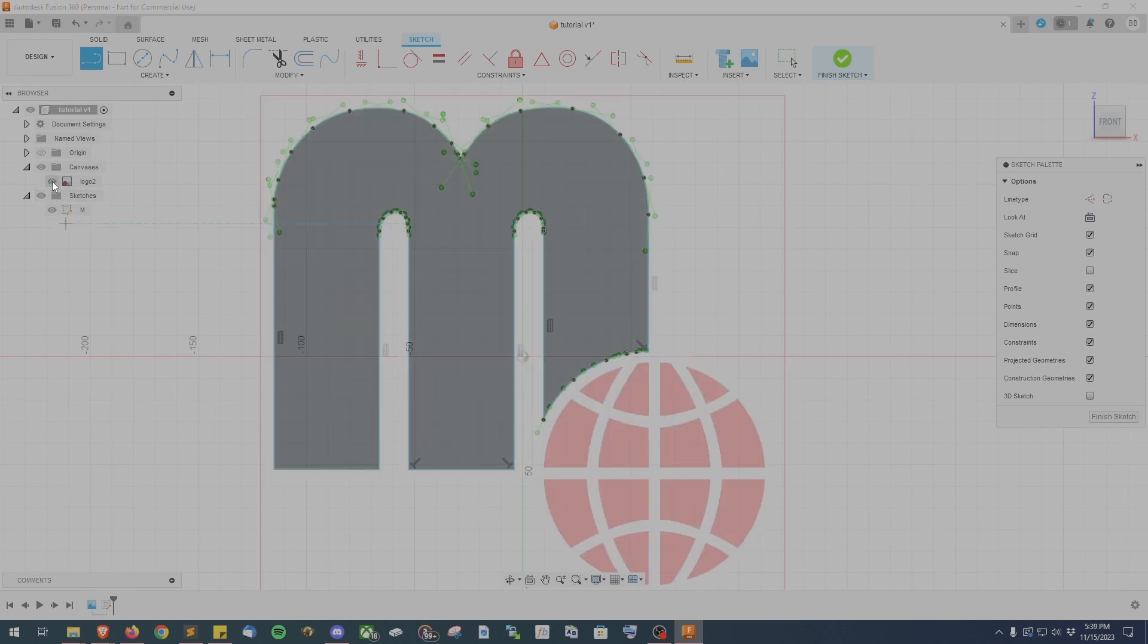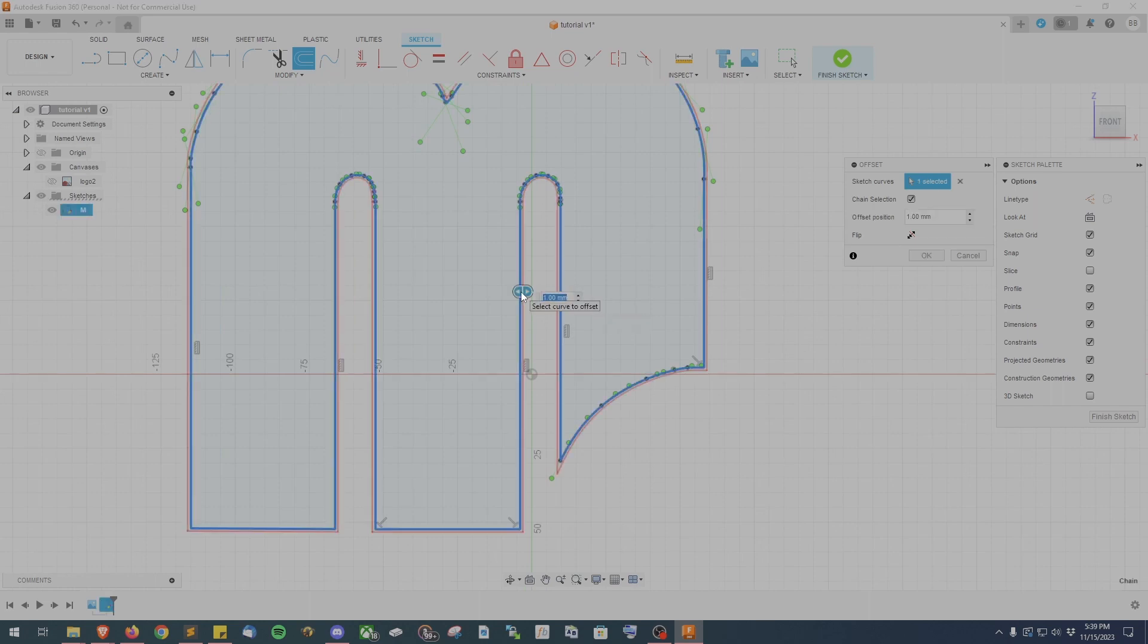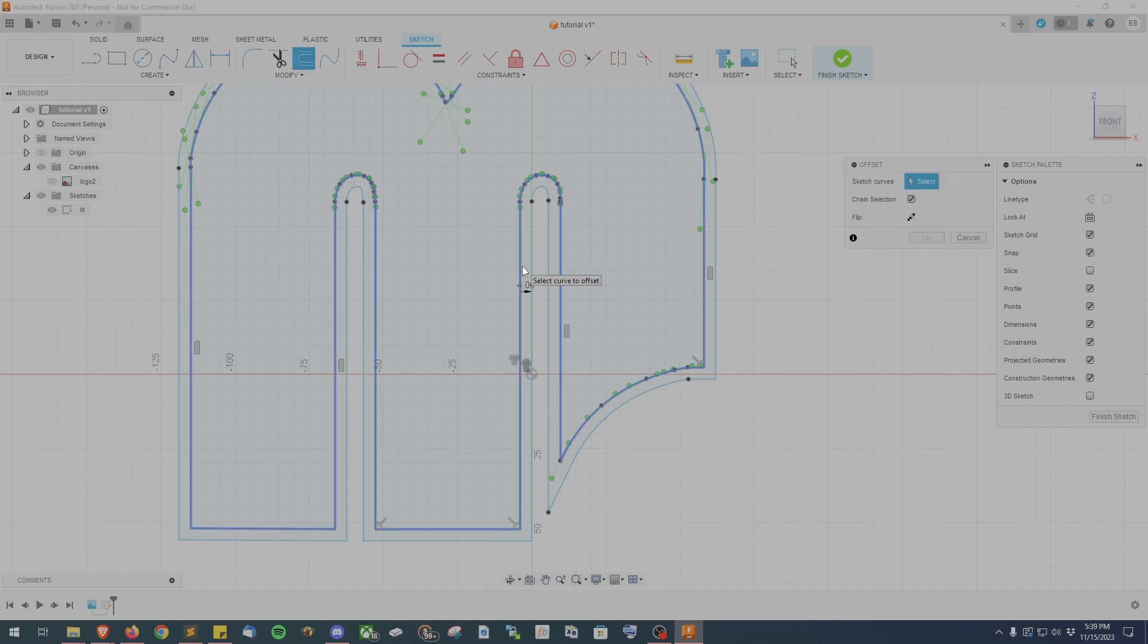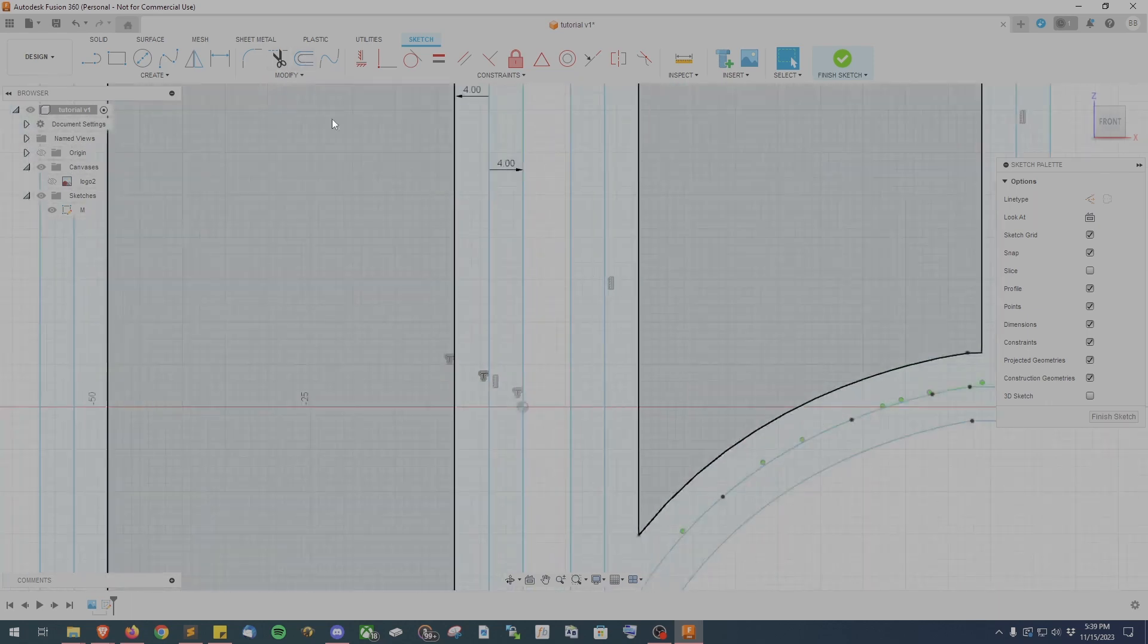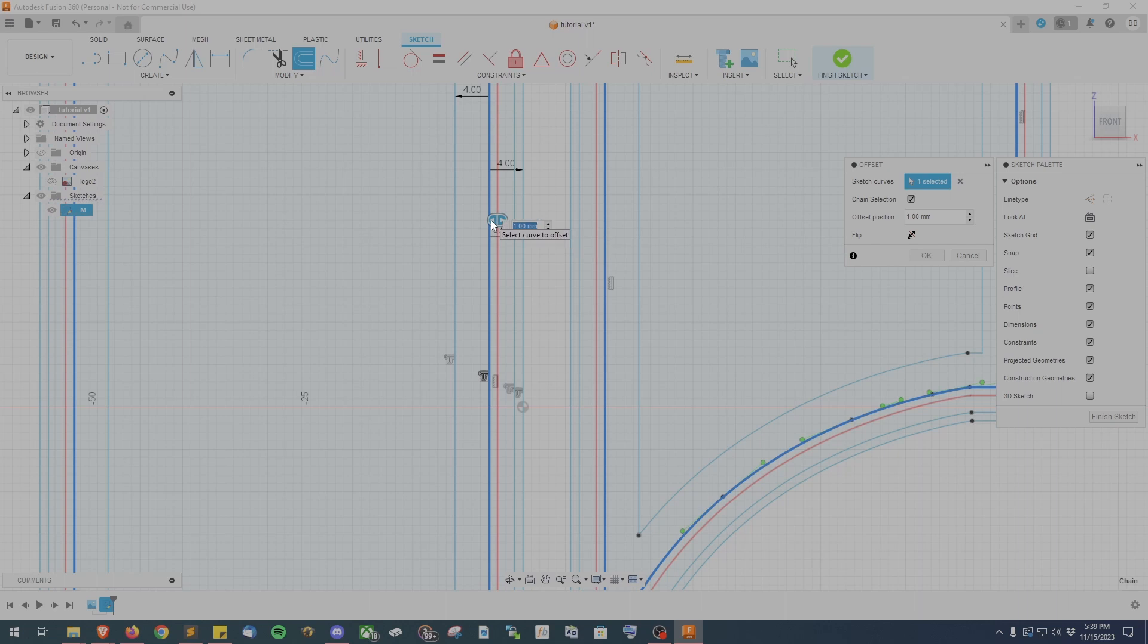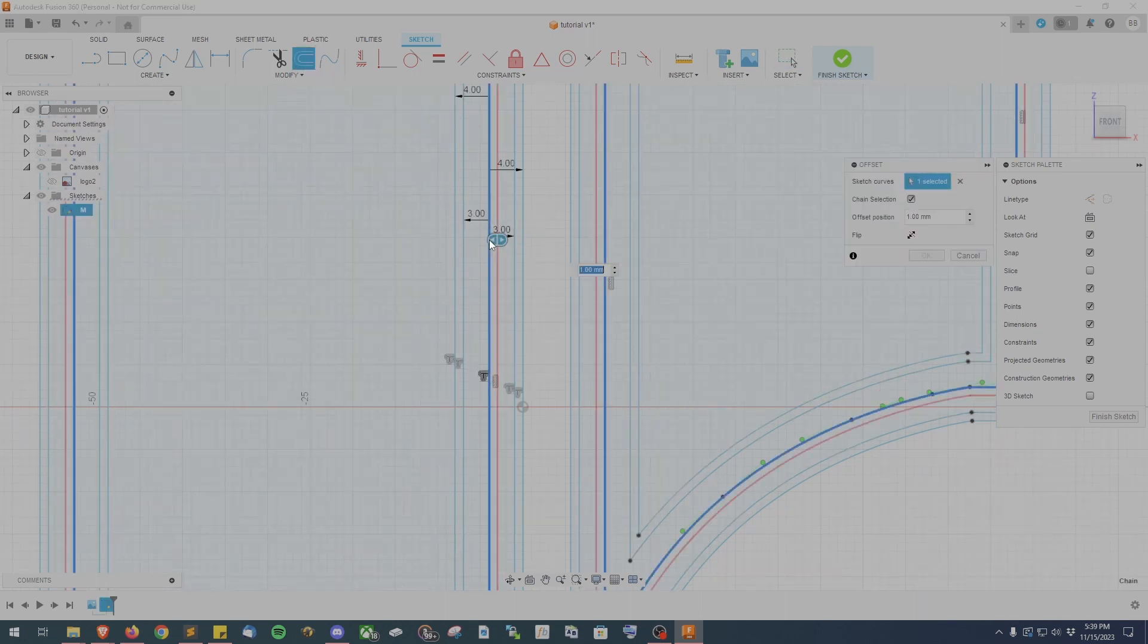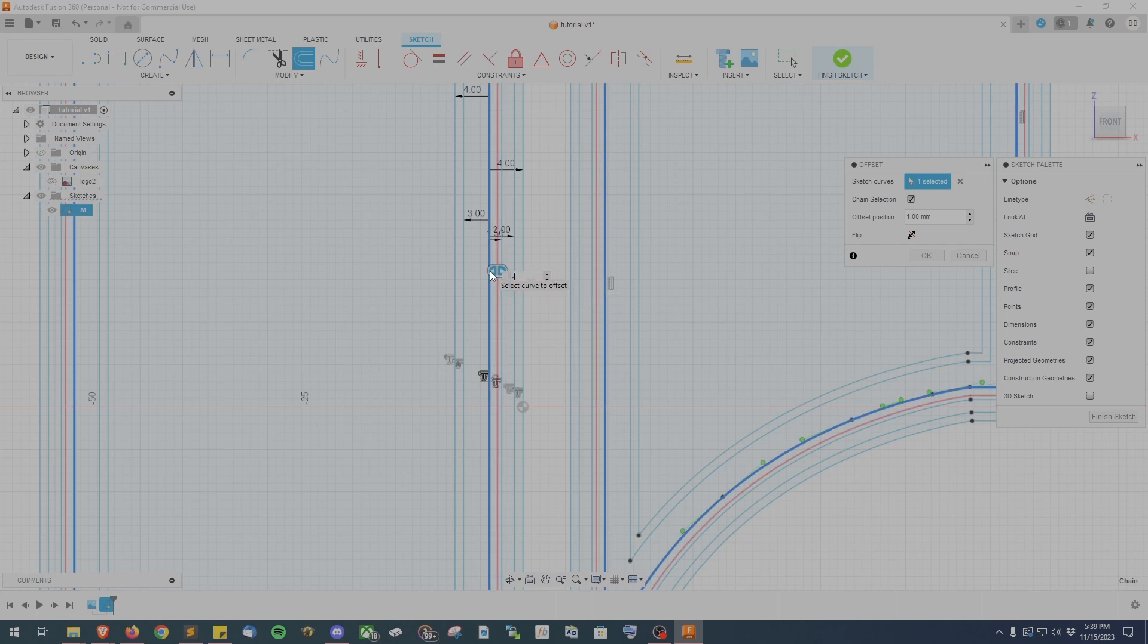The next step is going to be using the Offset Tool and what this is going to do is we're going to create offset lines based on our original sketch line. So go ahead and click the offset and then click on your original sketch line and the first number we want to enter is going to be 4 millimeters. Click the Offset Tool again and then click your original sketch line and this time we're going to make the offset line negative 4 millimeters. Once again click the Offset Tool and again click the original sketch line and create a 3 millimeter offset. Then we'll create a negative 3 millimeter offset followed by a 1.5 millimeter offset and finally a negative 1.5 millimeter offset.